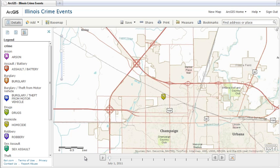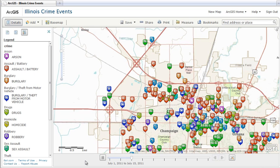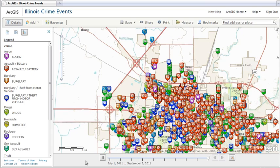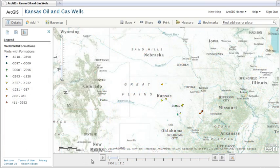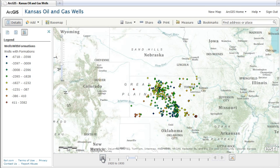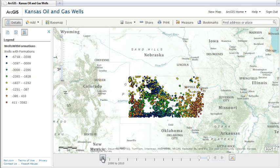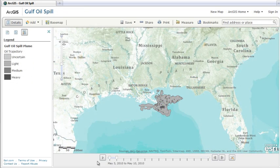Time-enabled maps allow you to view patterns, trends, and changes in data over a period of time. For example, you can look at crime events in a local community, monitor changes in oil and gas well formations, and visualize the spread of an oil spill.